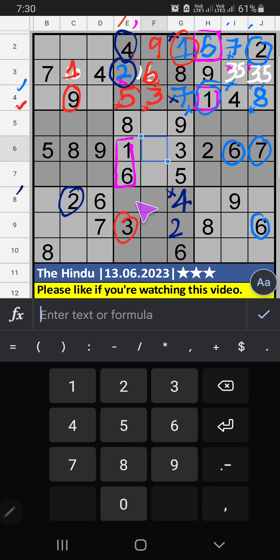Then Column E, two numbers are remaining: seven and nine. Eighth row, we have nine. So nine can't come in this cell. Nine is confirmed here. Then seven is here.